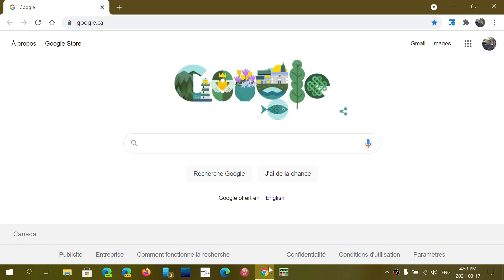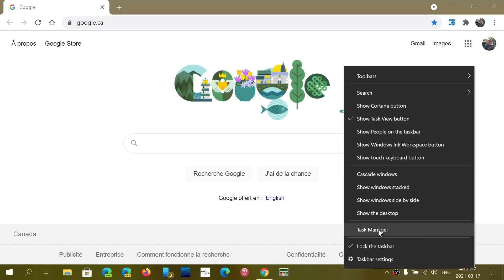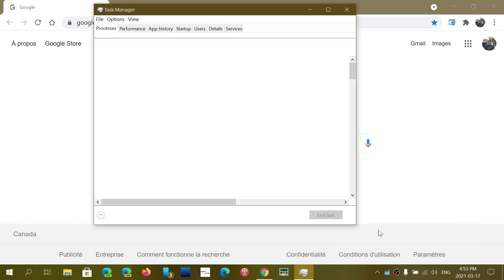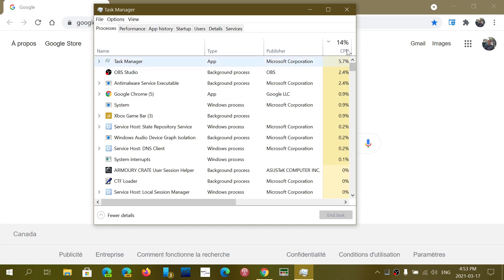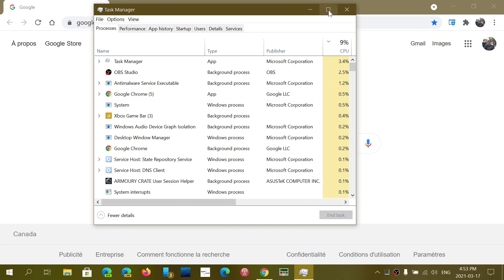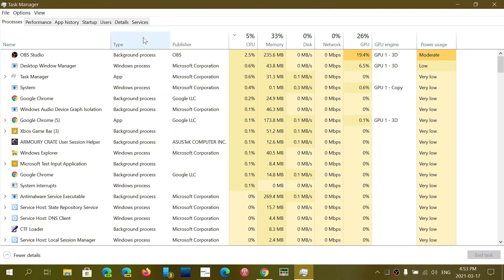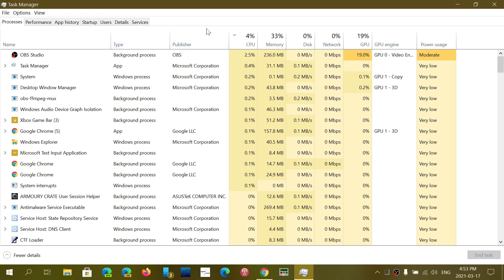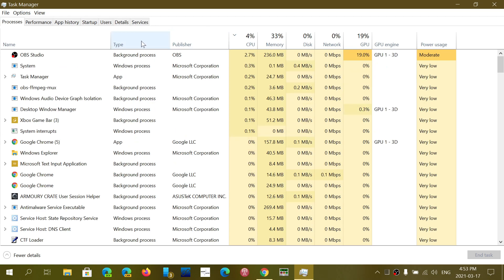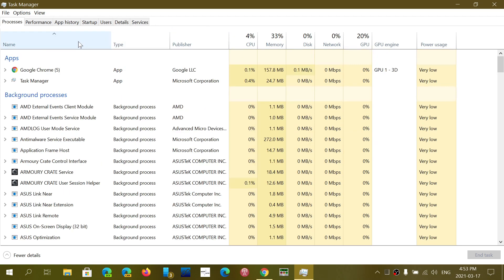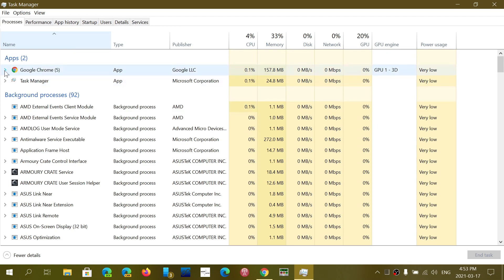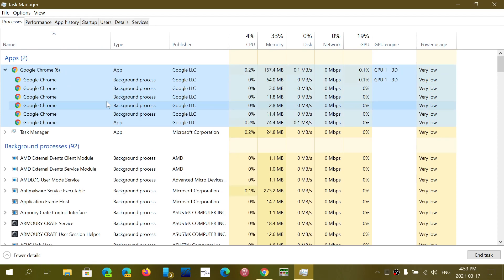So you're using Google Chrome and you go into your task manager and you look at the running processes. And while you're looking at the process, you notice that Google Chrome has a number next to it. And if you actually open it, you'll see that Google Chrome has several background processes that are actually running.